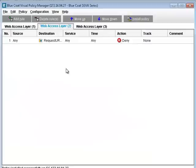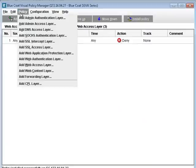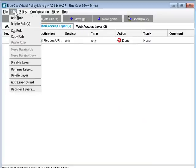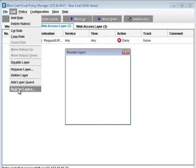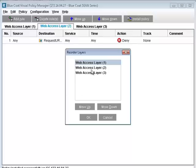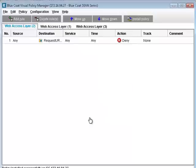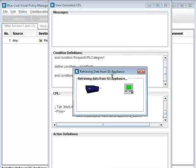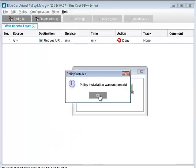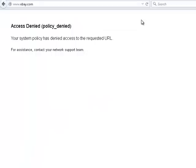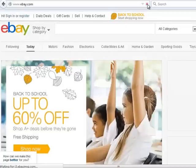We can fix this by going back to the VPN and changing the order of the rules so that the rule to allow ebay.com comes after the rule to deny auction sites. Install the policy. Now try going to ebay.com again. Access is granted.